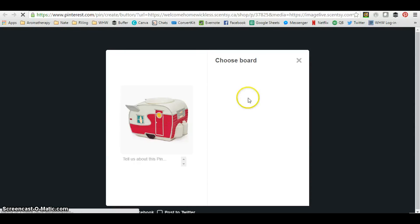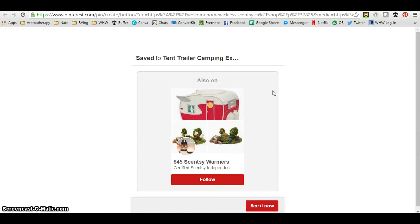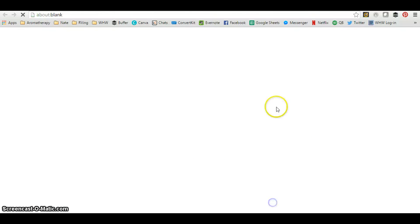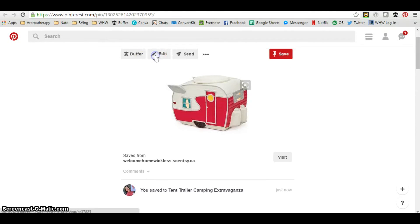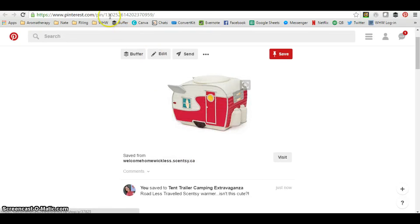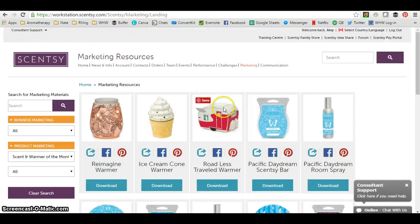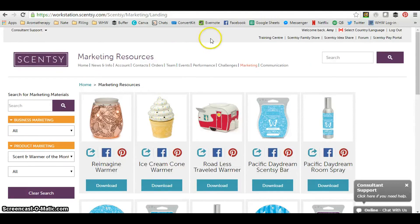Let's try a Pinterest share. I'll share the Road Less Traveled warmer on Pinterest. When I click that, it takes me to choose a board. I select the board and it shares automatically — super cute! I can also edit it to make sure there's an accurate description, then save. This one does take me out to Pinterest directly.